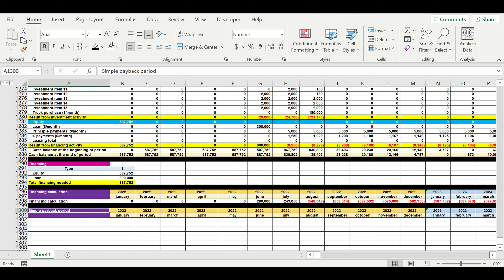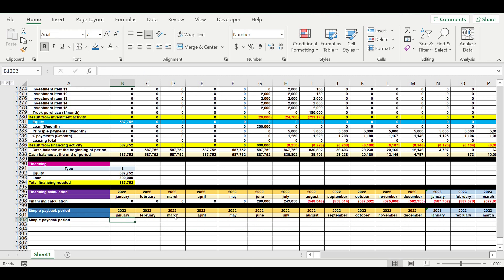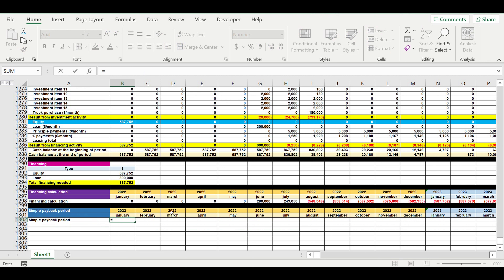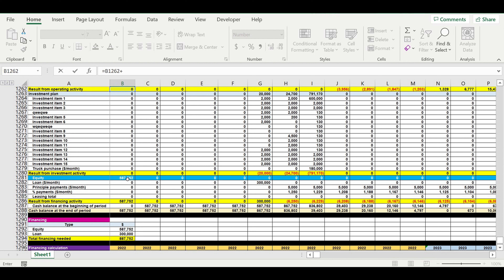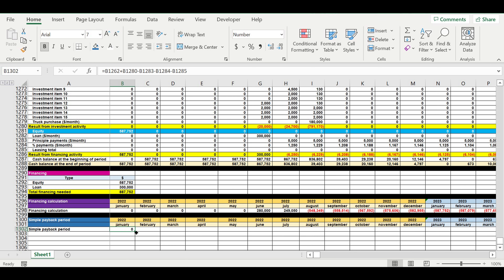This block will be for the simple payback period. We create a formula that takes the result from operating activity, adds the result from investment activity, then subtracts principal payments, minus interest payments, minus lease payments. Then we click Enter and move this formula to the right.